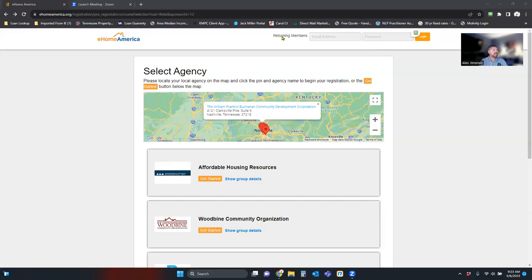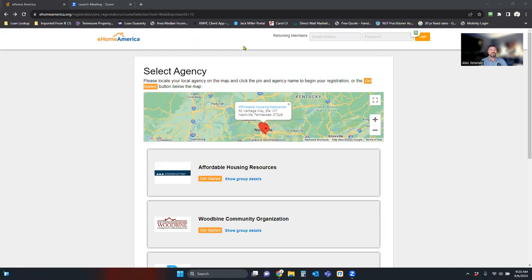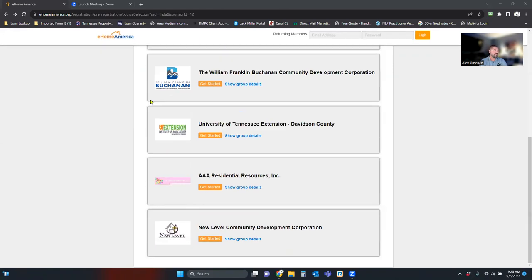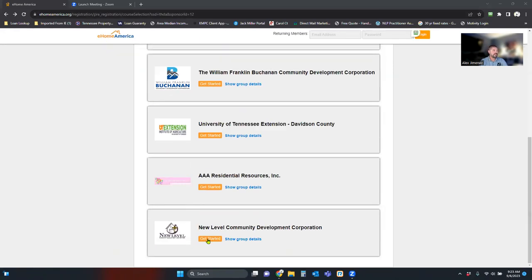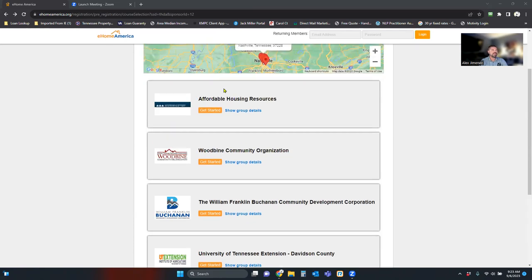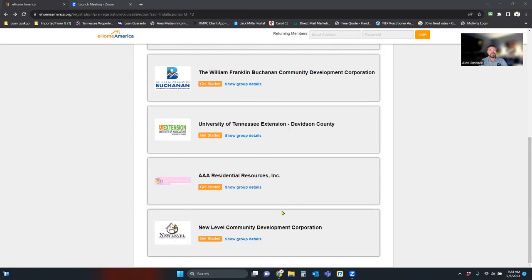In the screen share, you'll have this link provided in the email attached to this video. You're going to go down and click on New Level Community Development. You do have a choice to go with any of these, however, I found this one to be the easiest to navigate through.